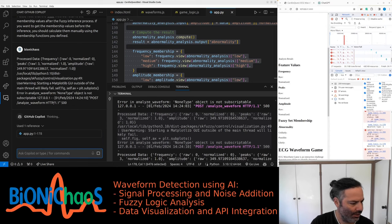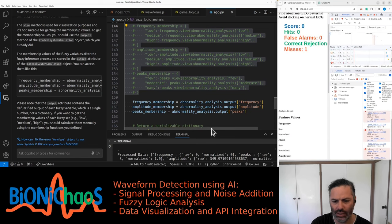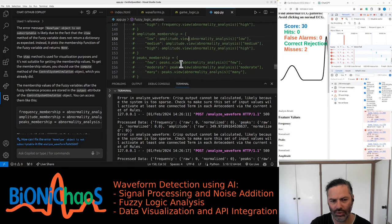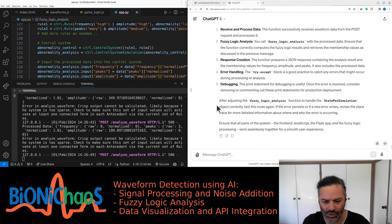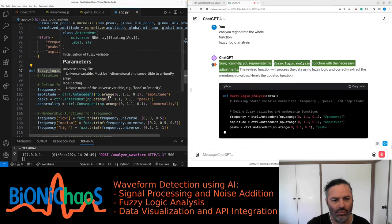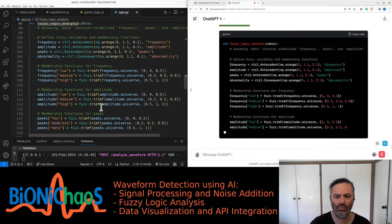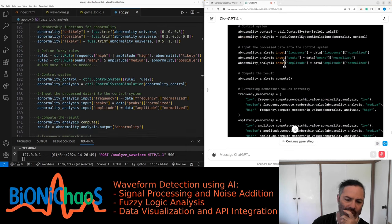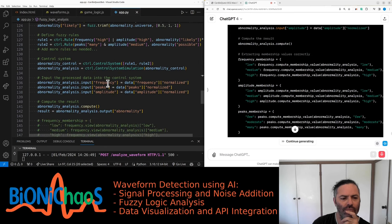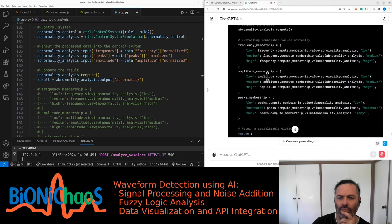There's another similar error — values are just not displayed. Let's continue with GPT-4. Can you regenerate the whole function? The revised fuzzy_logic_analysis function will process the data using fuzzy logic and correctly extract the membership values. The key changes are in how the membership values are extracted after the compute method is called. Note that compute_membership_value is a pseudo-method that needs to be replaced with the actual method used in your fuzzy logic library like scikit-fuzzy.